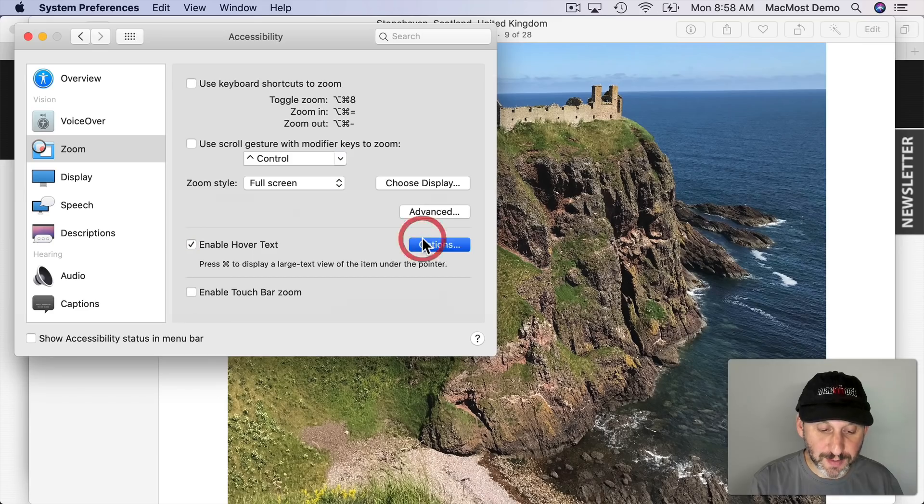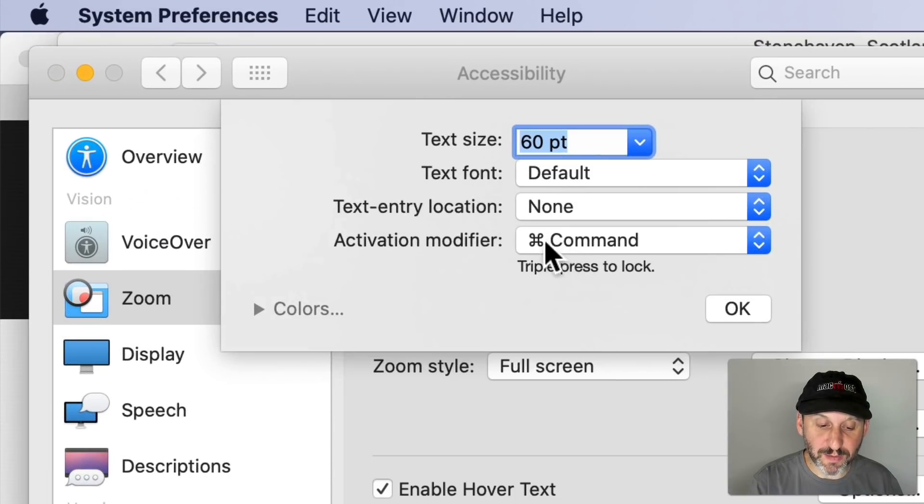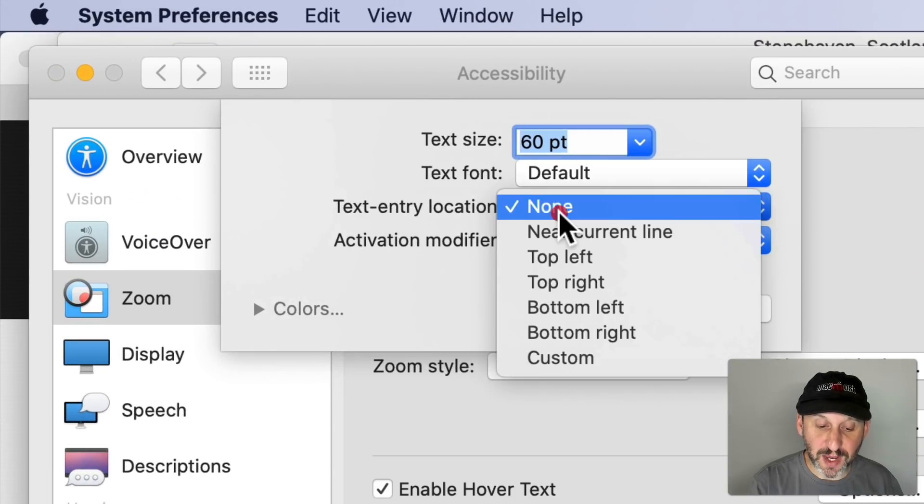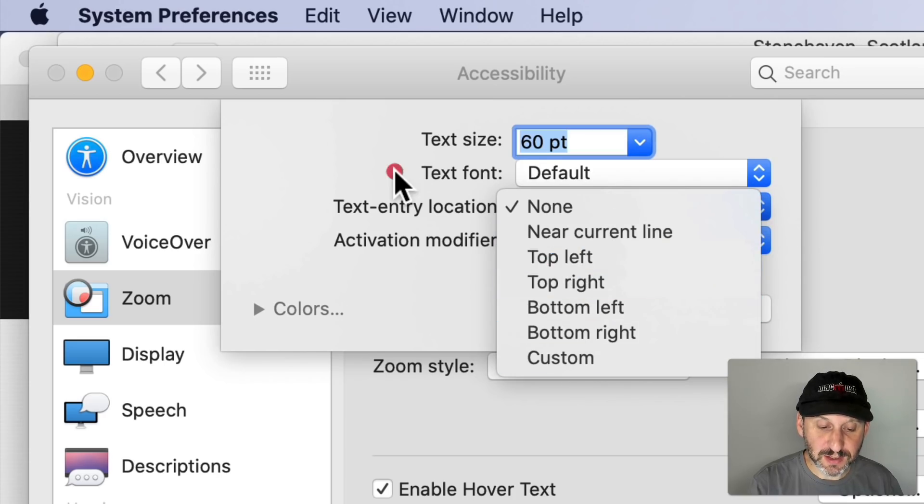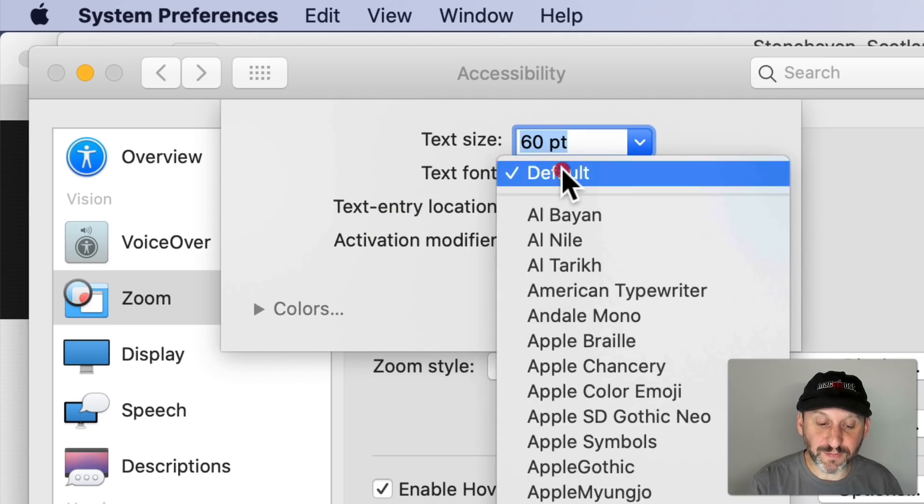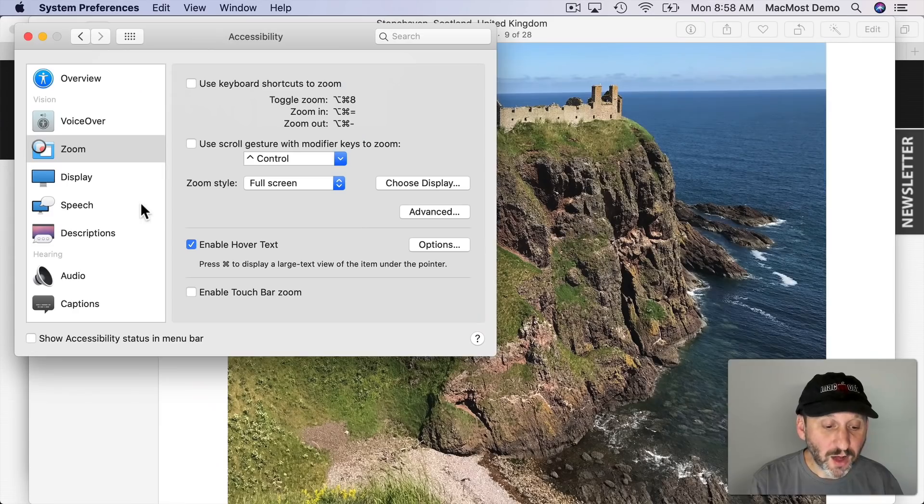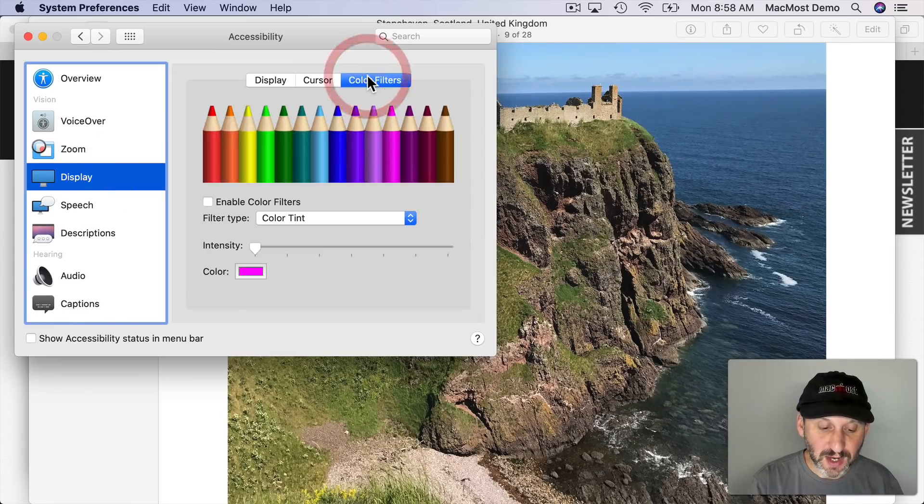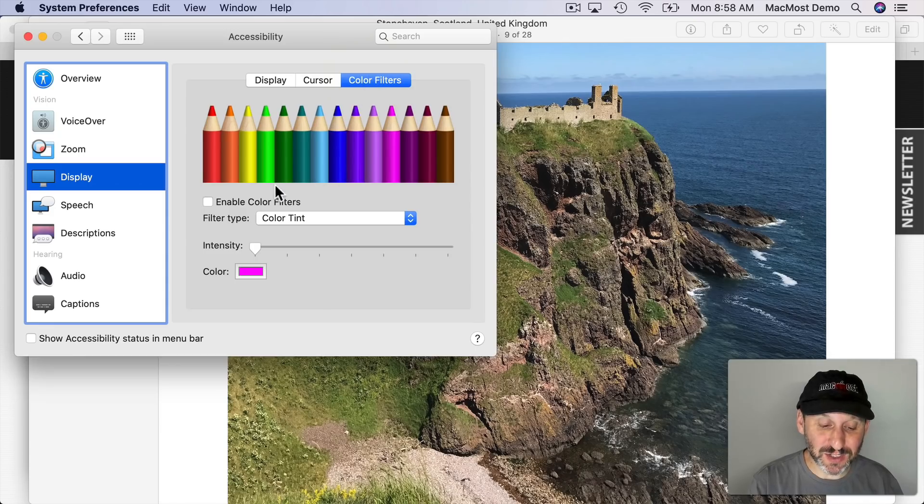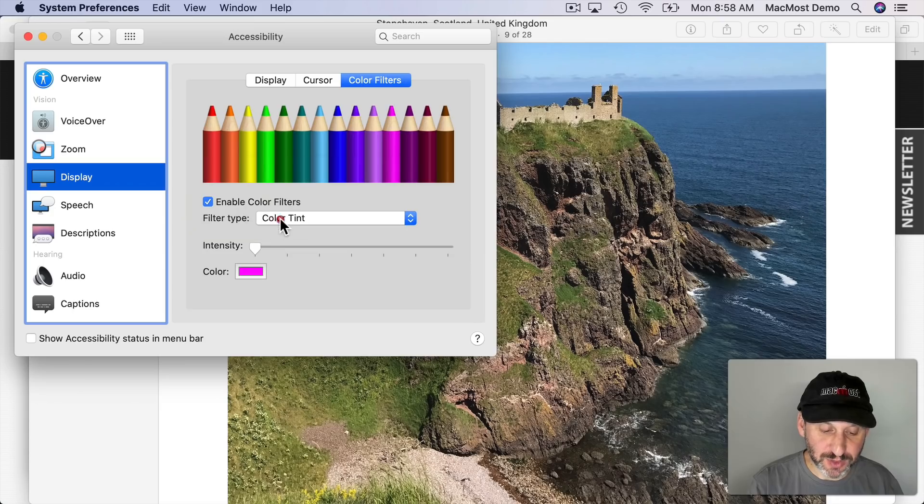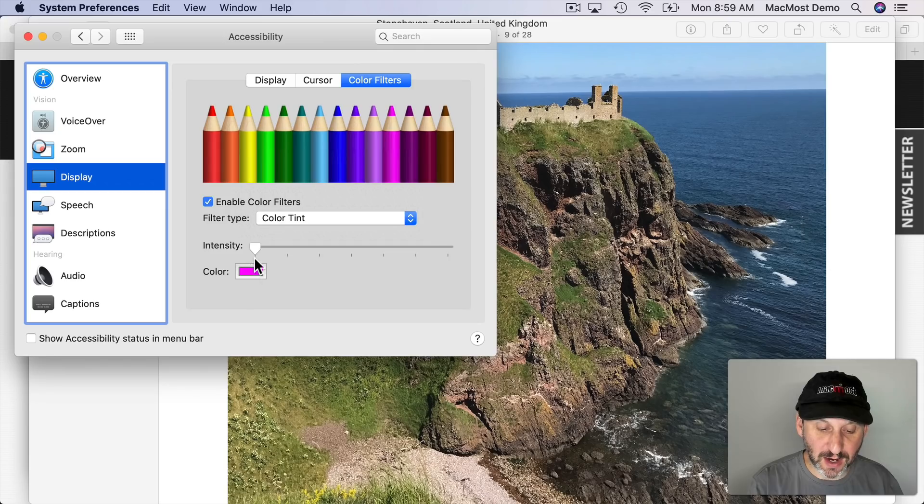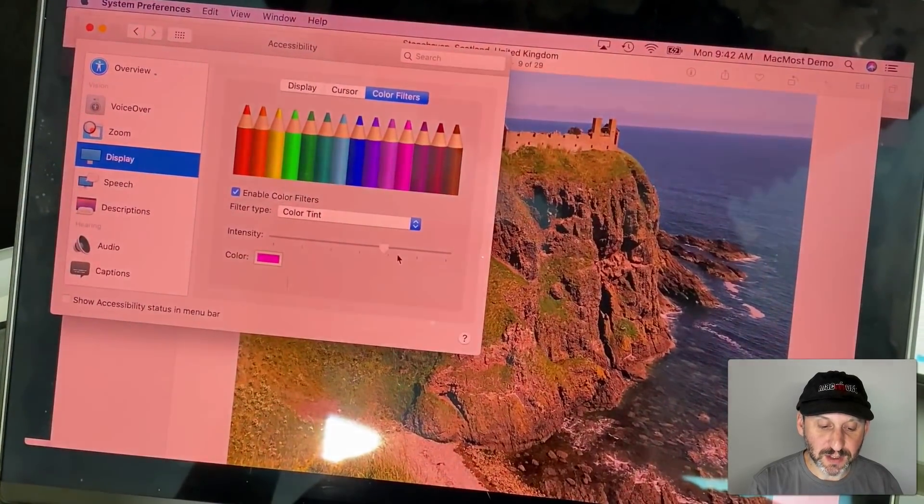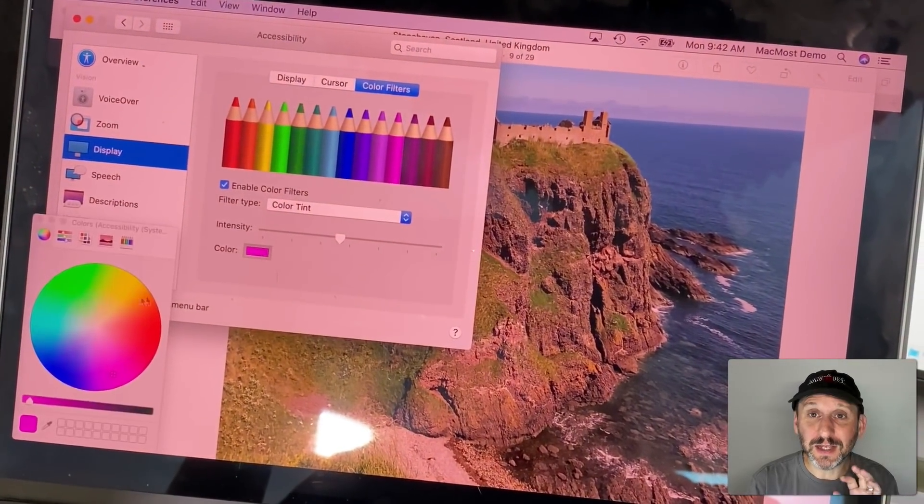You can also go to Options here and change the modifier. Change the location of the text, the size of it, and what font is used. Also, in Accessibility under Display you now have the option to use color filters and tint your entire display. So you can enable these color filters. Decide what you want to use here. Use Color Tint and pick a color and the intensity for it and it will tint the display. It's something you actually see live on your physical display.